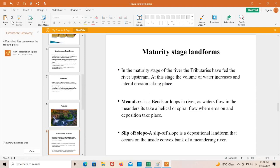Now the landforms of the maturity stage of the river. These landforms are formed in the maturity stage. Tributaries have fed the river at this stage, the volume of water increases, and lateral erosion takes place. As mentioned, the maturity stage is where the river widens instead of deepening.